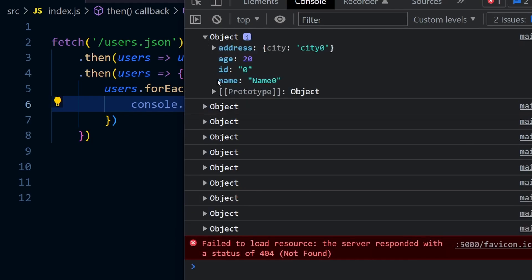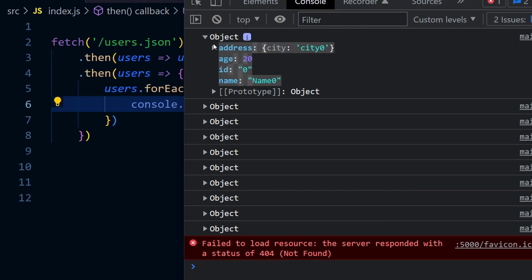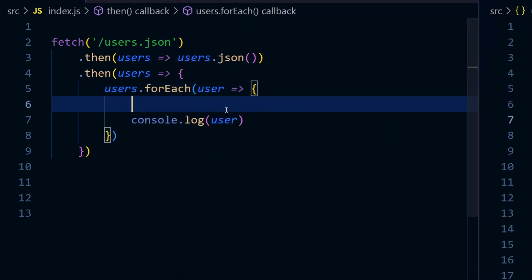Each user has properties like ID, name, age, and address. Before processing these user objects, we should definitely validate the structure of JSON files. The question is, how do we validate these objects?